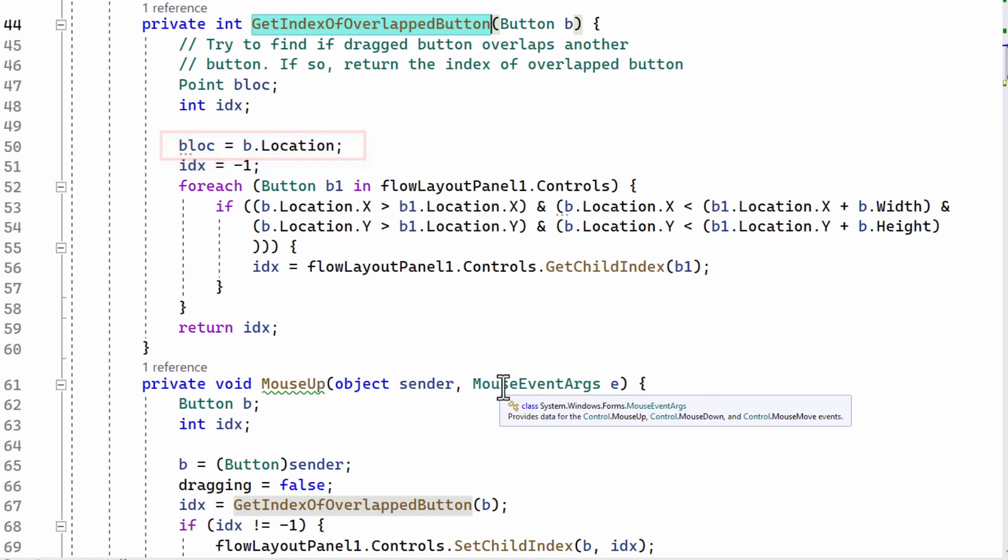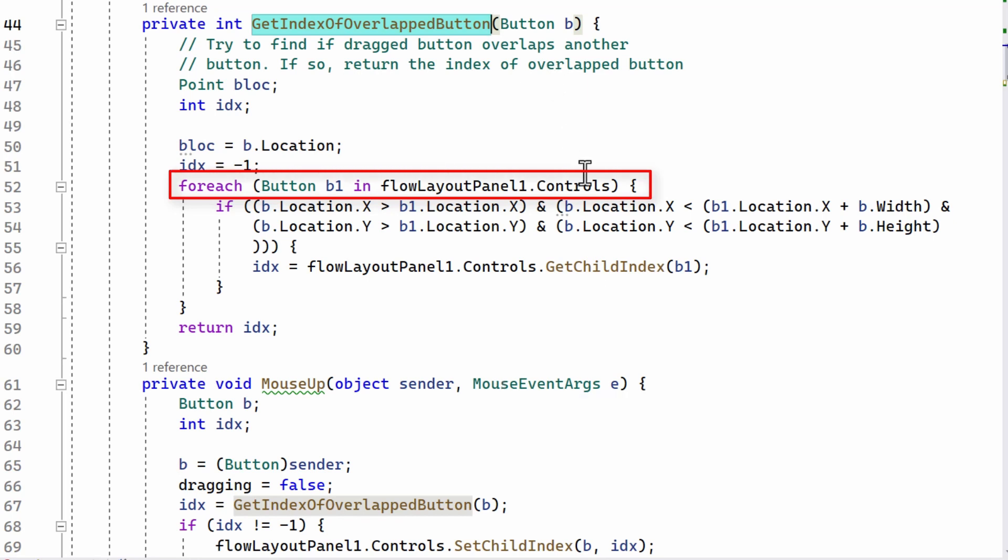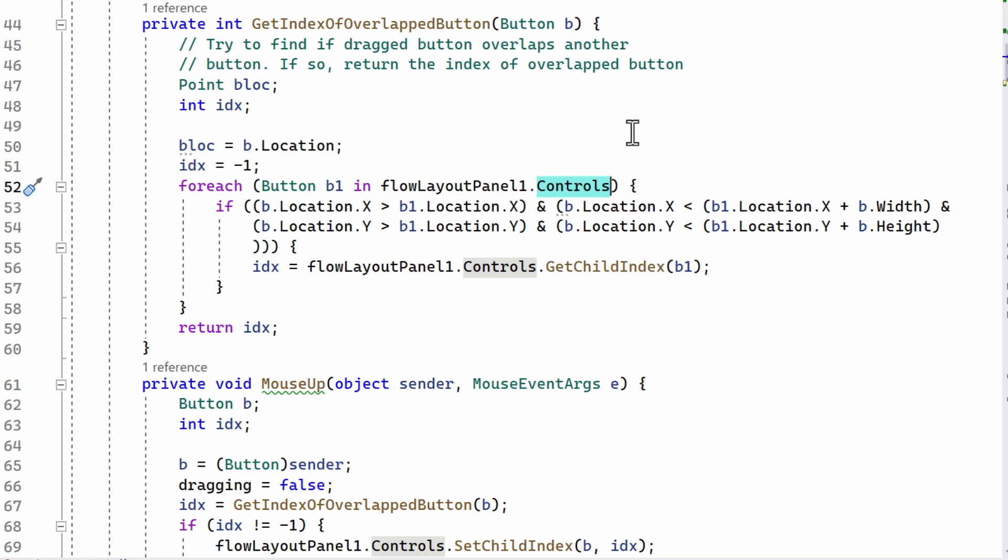And then it looks in the set of controls in the flow layout panel. All the controls are the buttons that are already there.